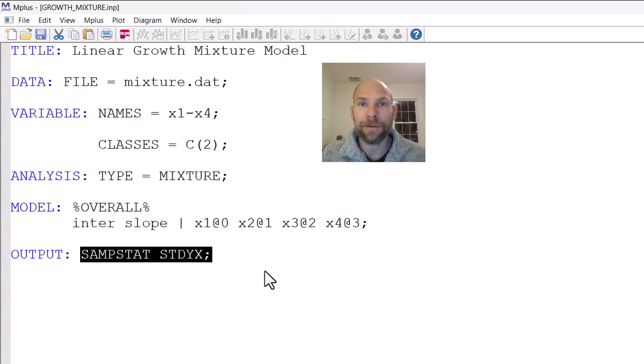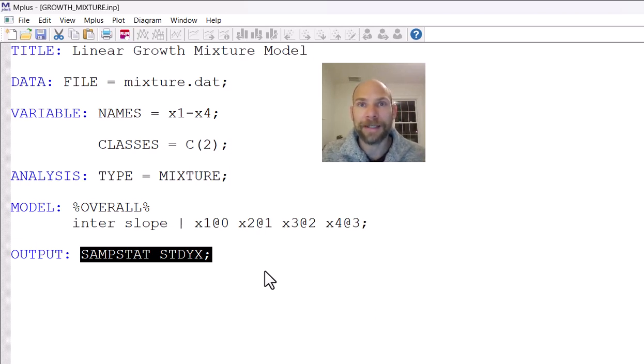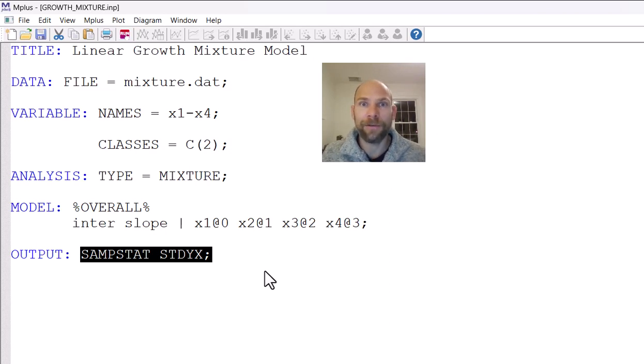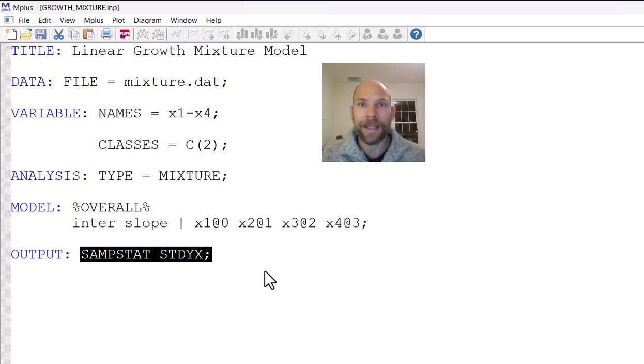I hope you found this video useful to get started with a growth mixture analysis in the M-plus software. In a separate video, I will discuss the output for this model, so stay tuned for that. Also, don't forget to check out the description for additional resources and also for a link to my newsletter that I provide every week. And then I'll see you next week. Thank you.